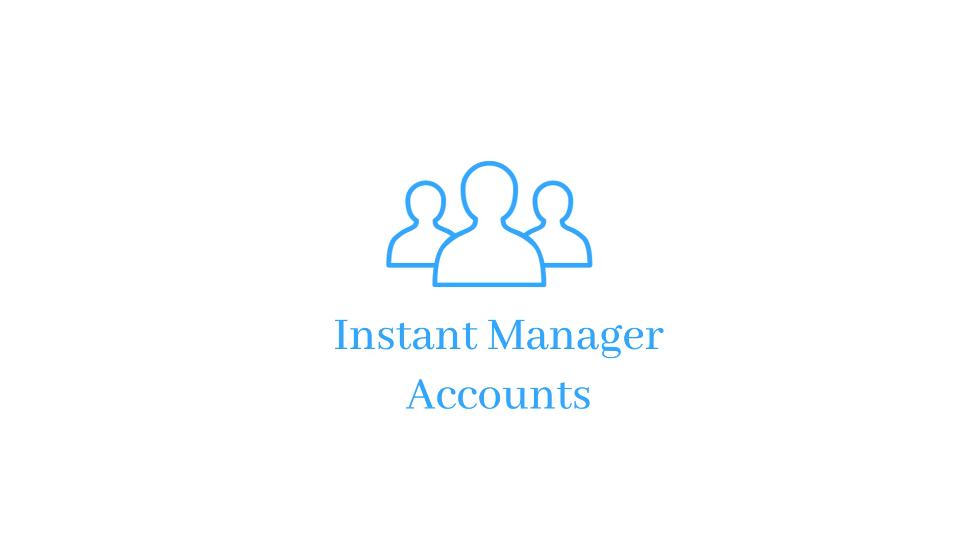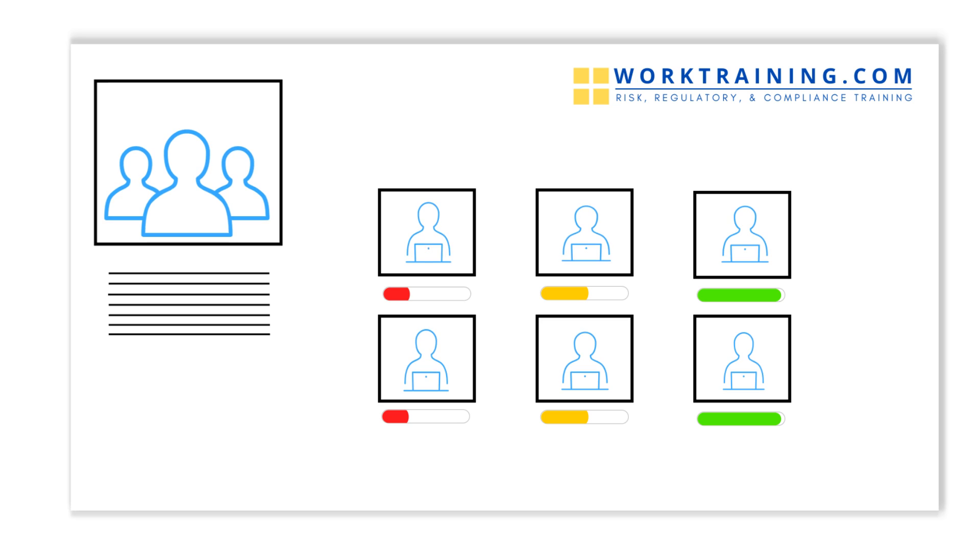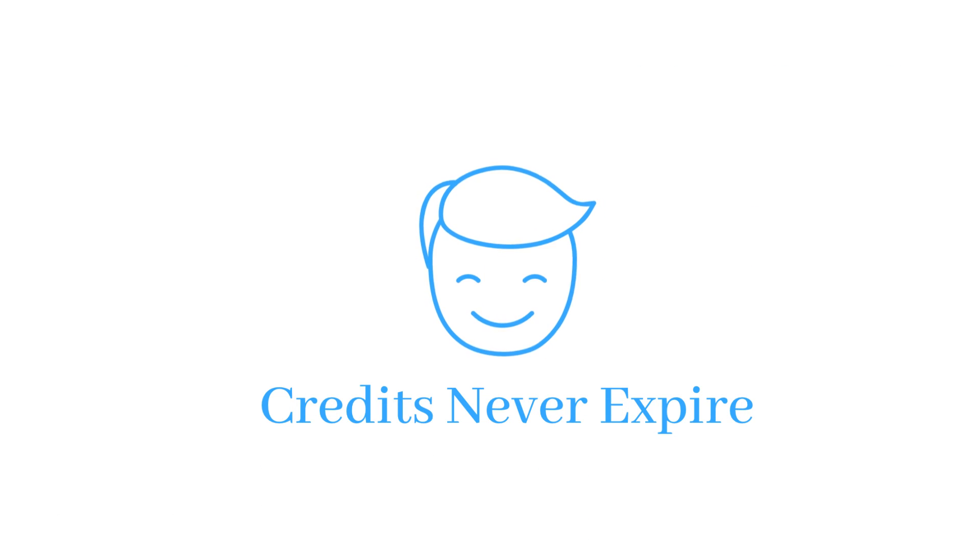Managers who have purchased two or more credits will be instantly given an account to easily oversee employee progress, and any additional credits never expire.